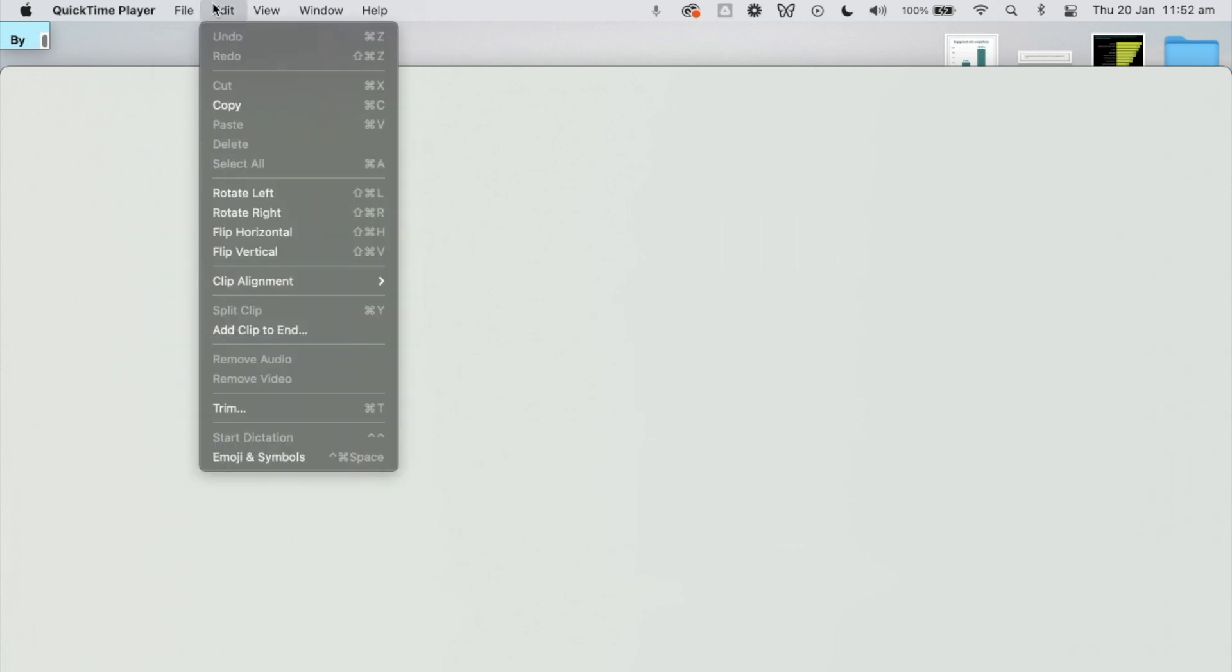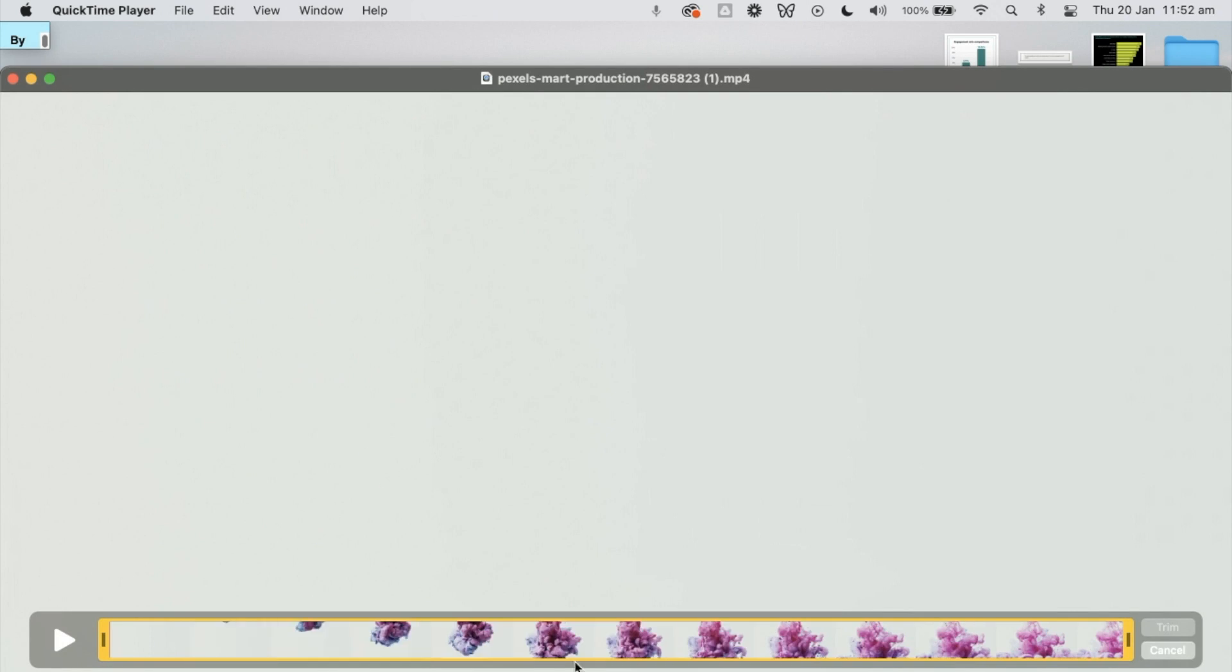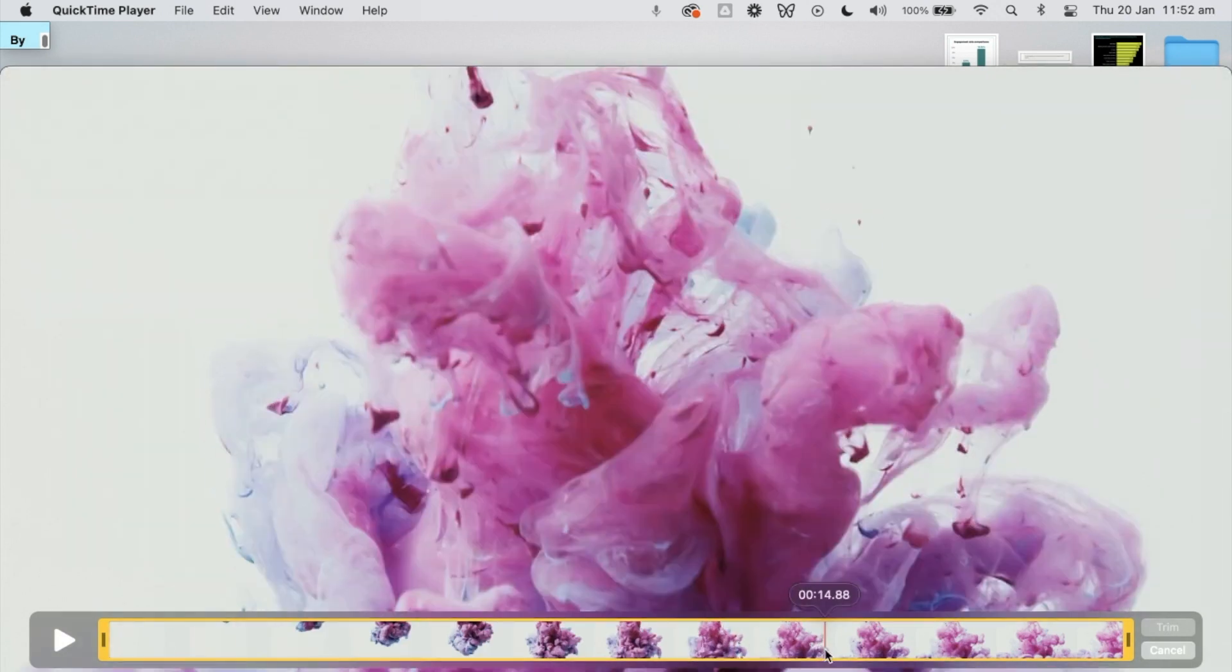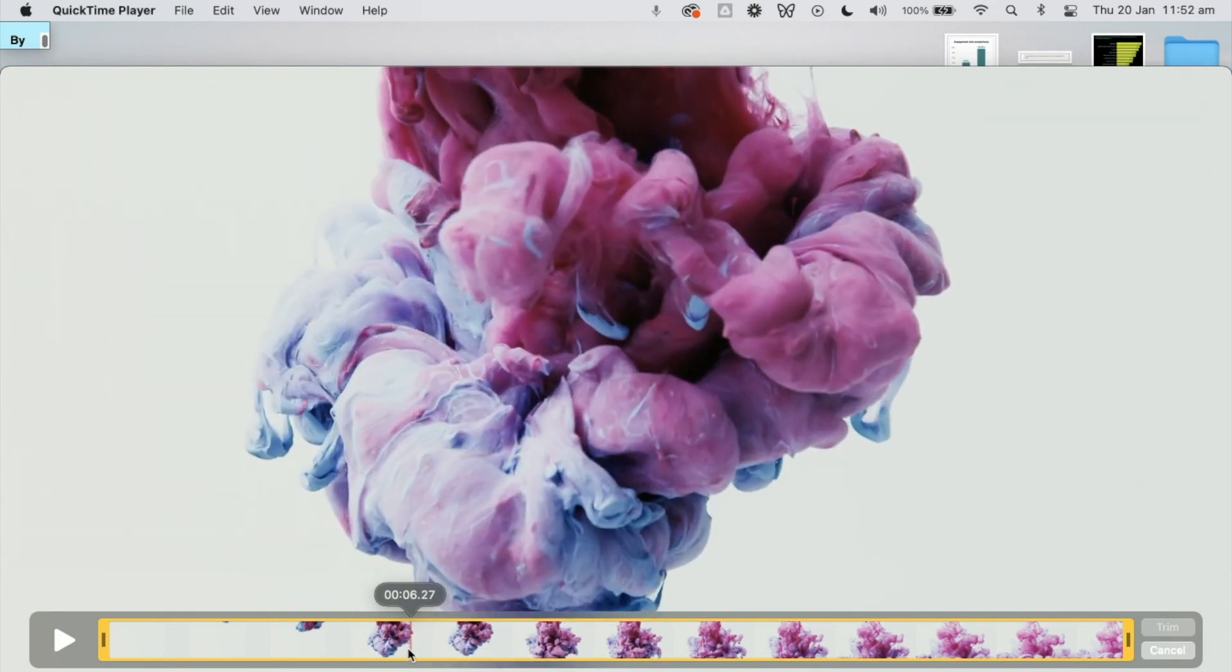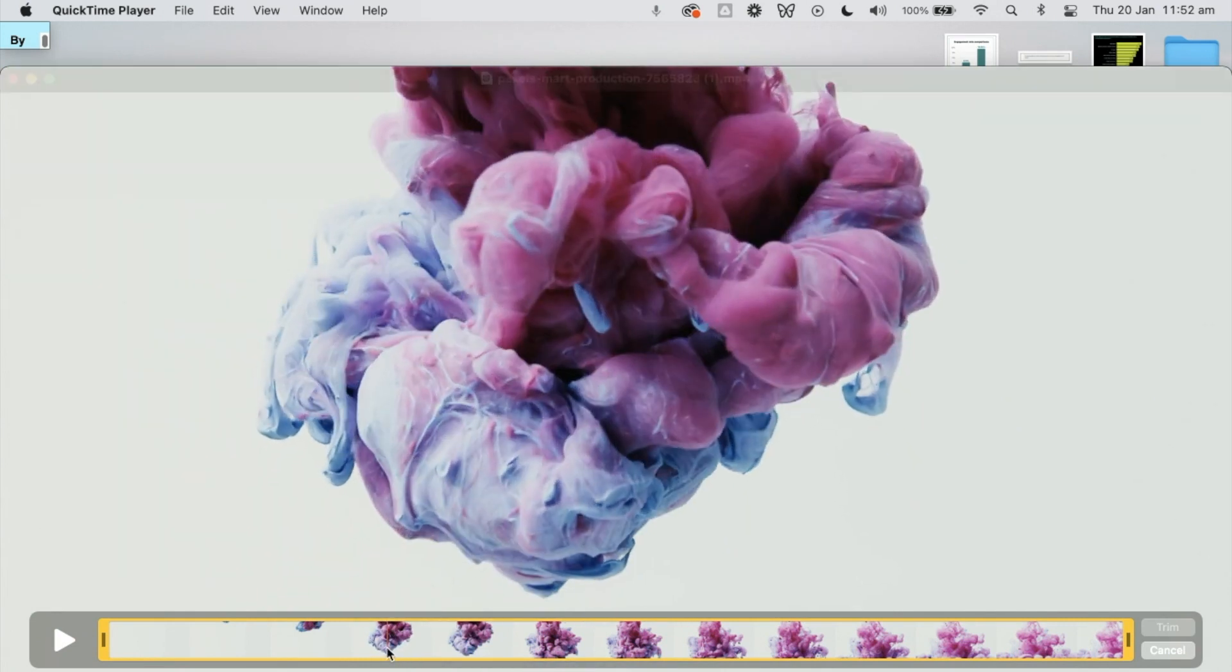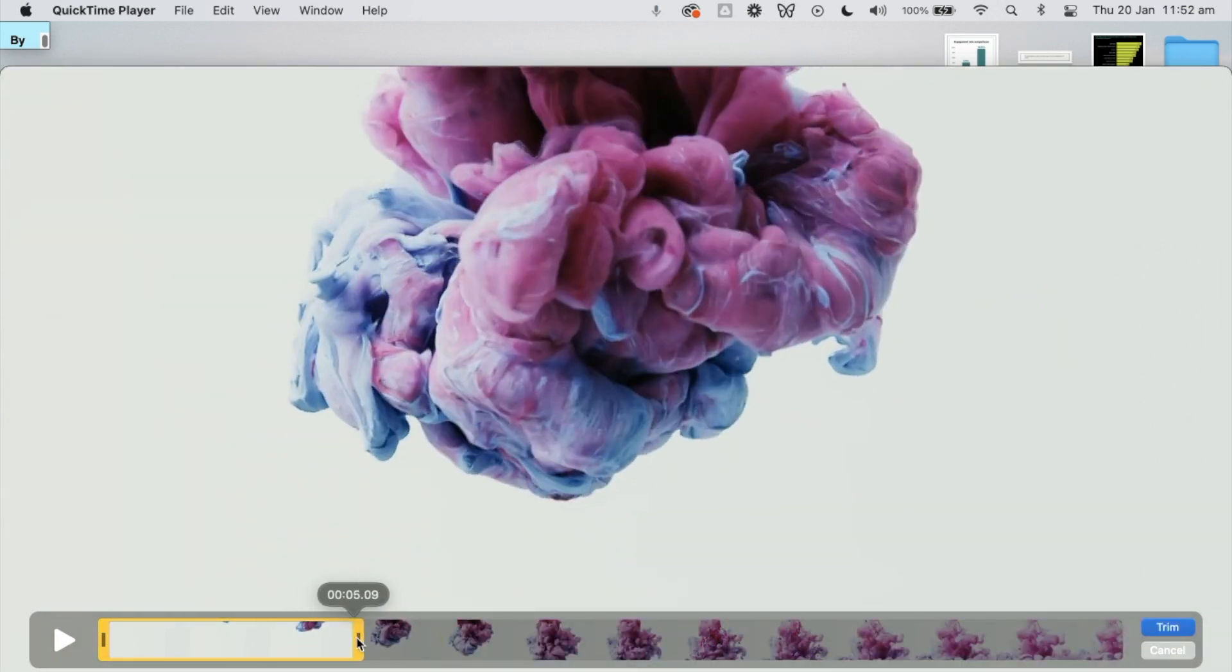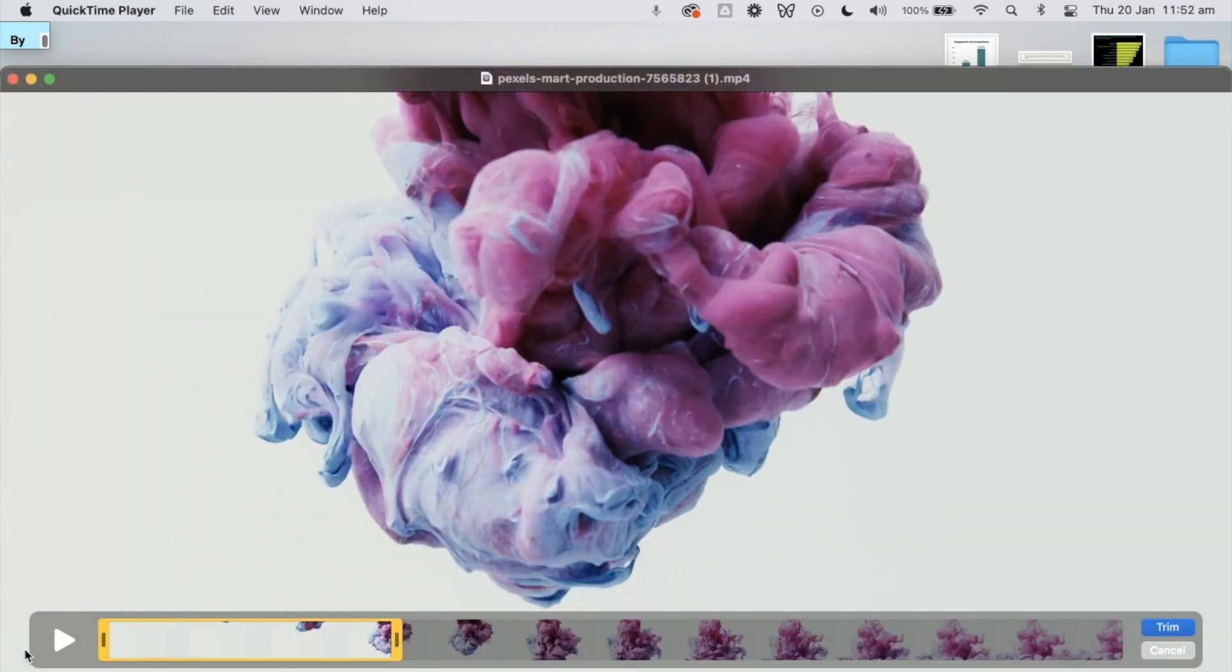Then I would just open this up in QuickTime Player on my computer and go to Edit and Trim, just to get only a couple of seconds of what I want here. I don't really need these bits over here, I just need it to be up to the point where the smoke is kind of coming down but not overlapping with the frame yet.